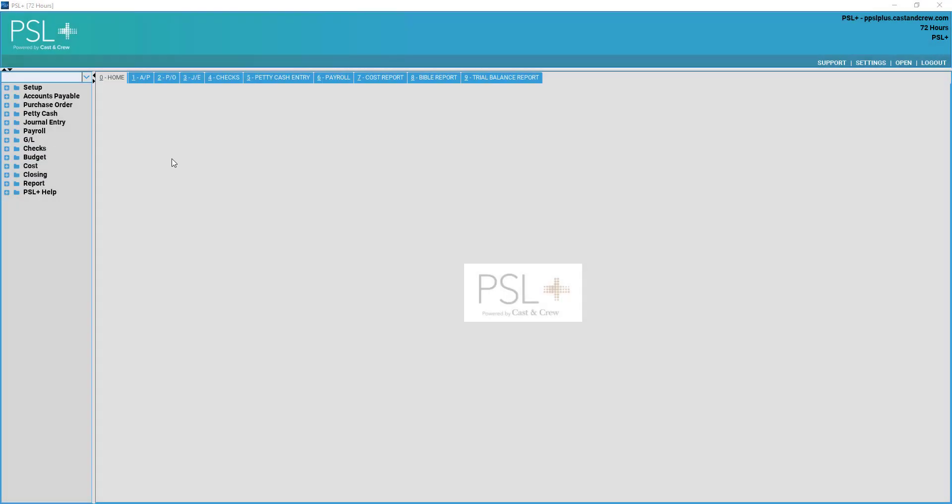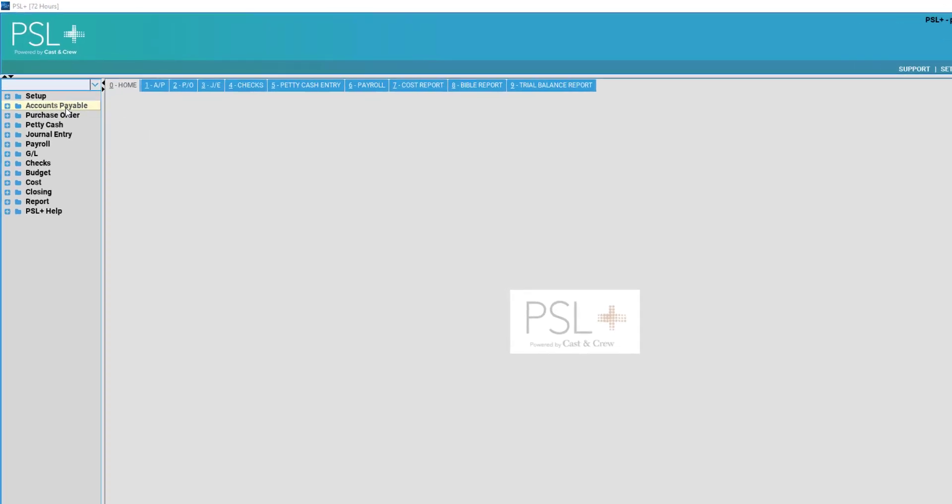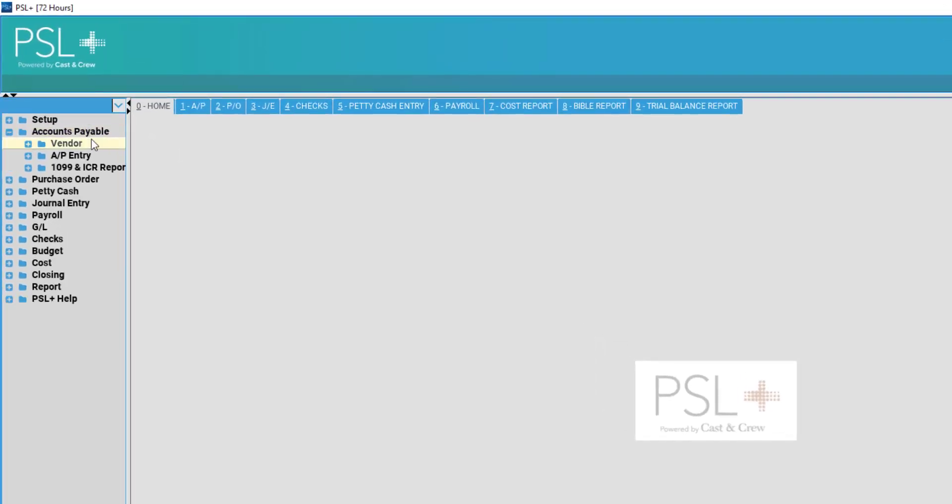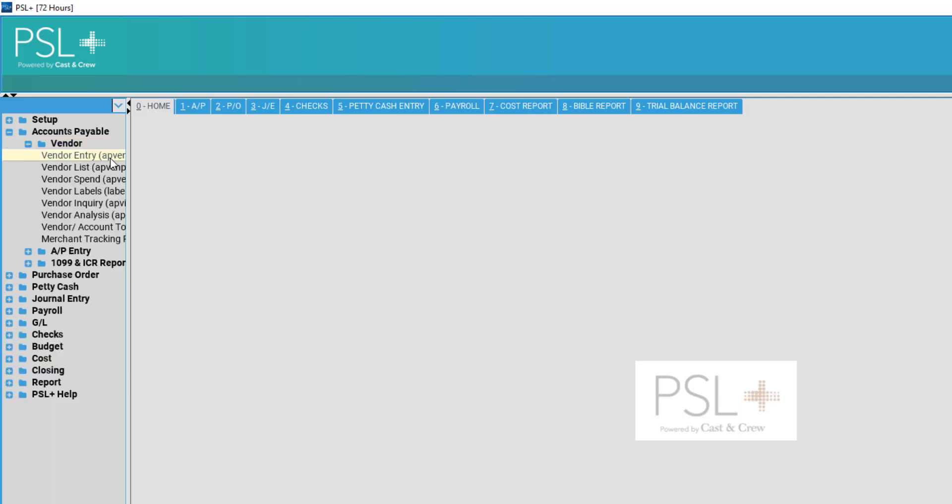Today we will be covering Vendor Entry, part of the Accounts Payable cycle within PSL Plus. Select Accounts Payable on the left-hand side, then select Vendor.